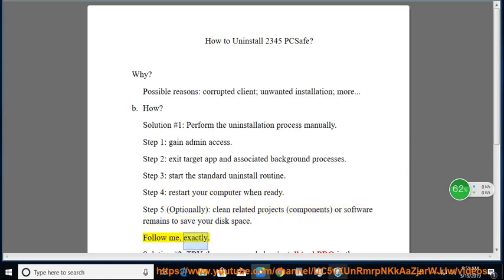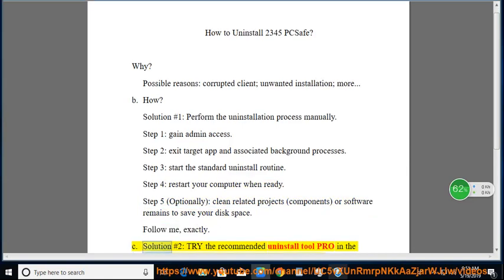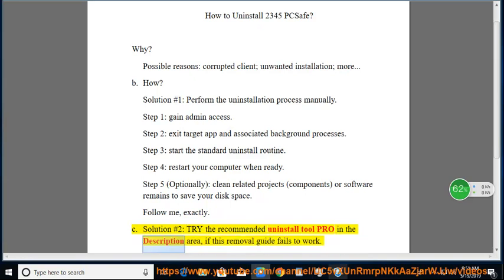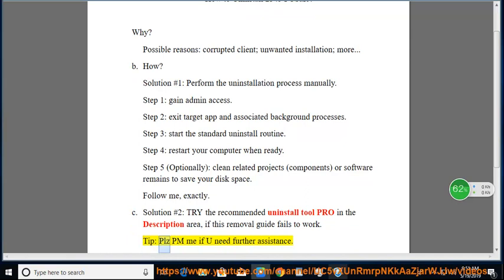Follow me exactly. See Solution number 2: Try the recommended Uninstall Tool Pro in the description area if this removal guide fails to work. Tip: Please PM me if you need further assistance.